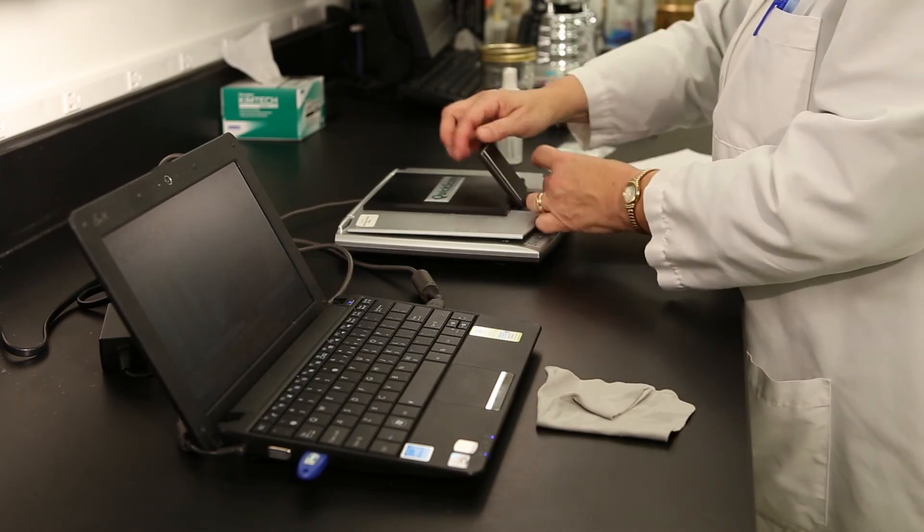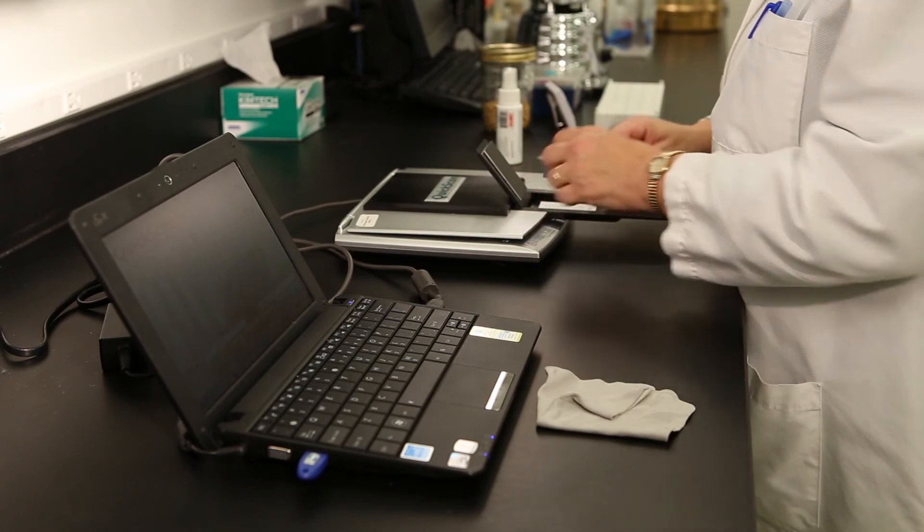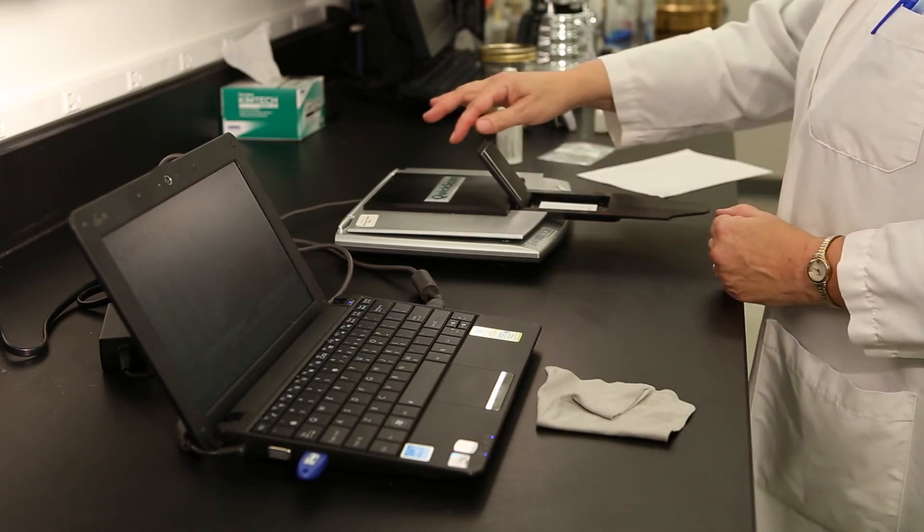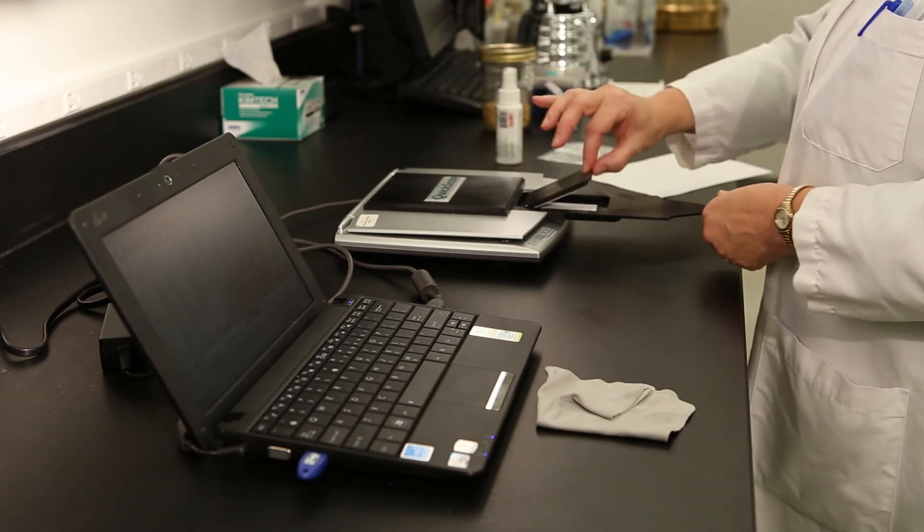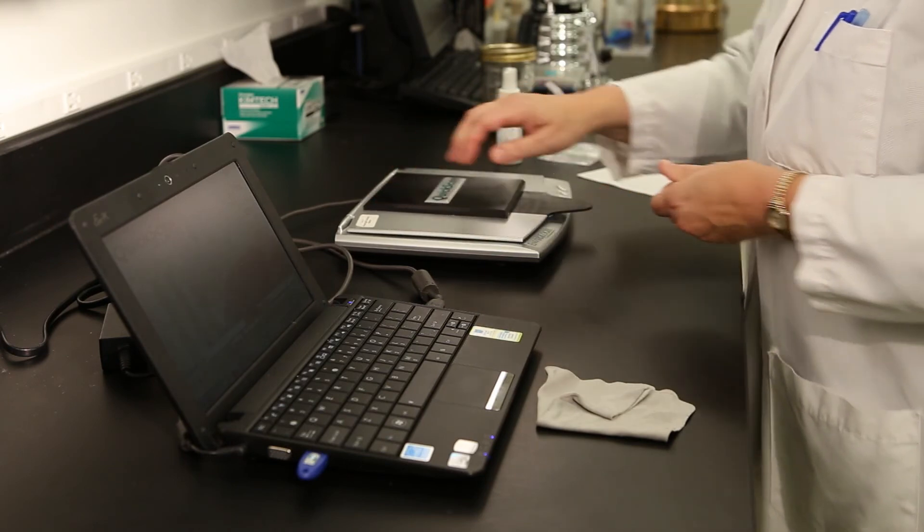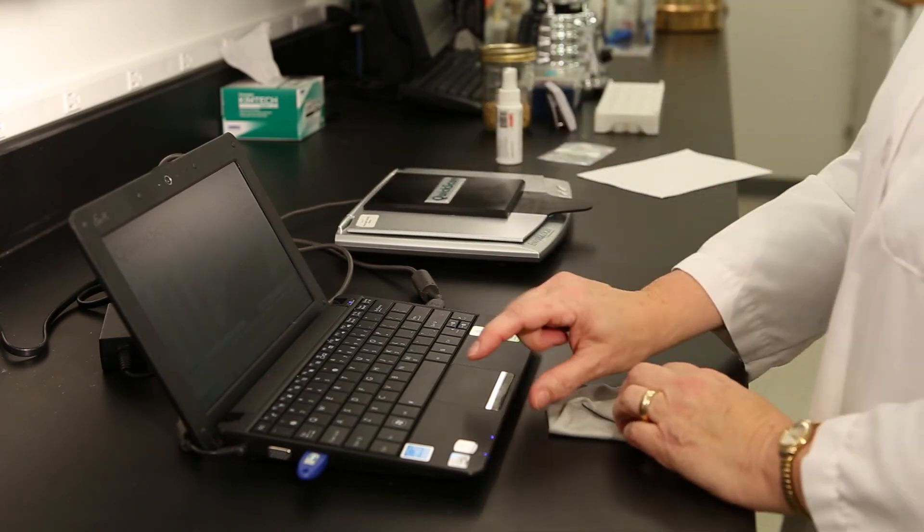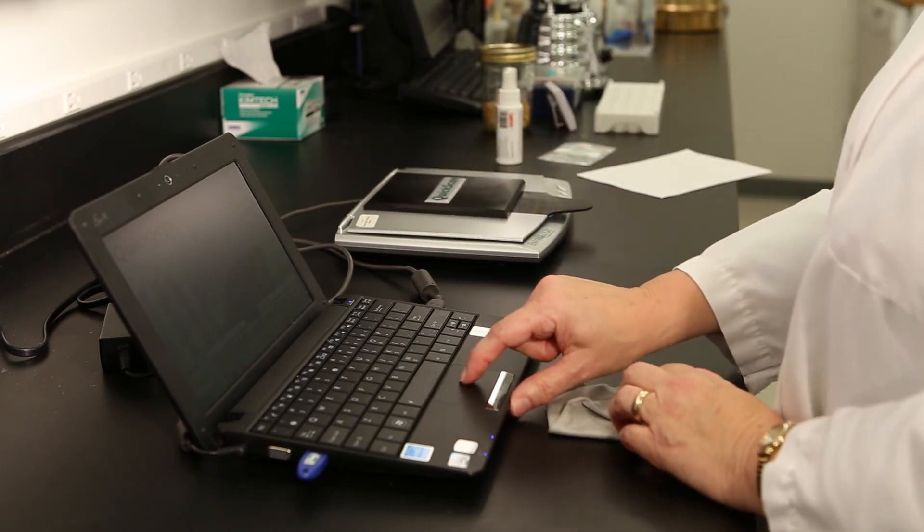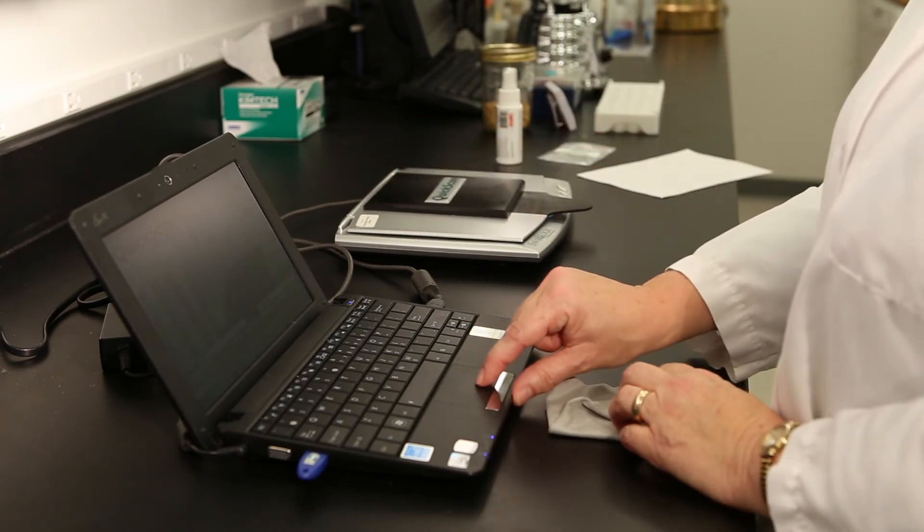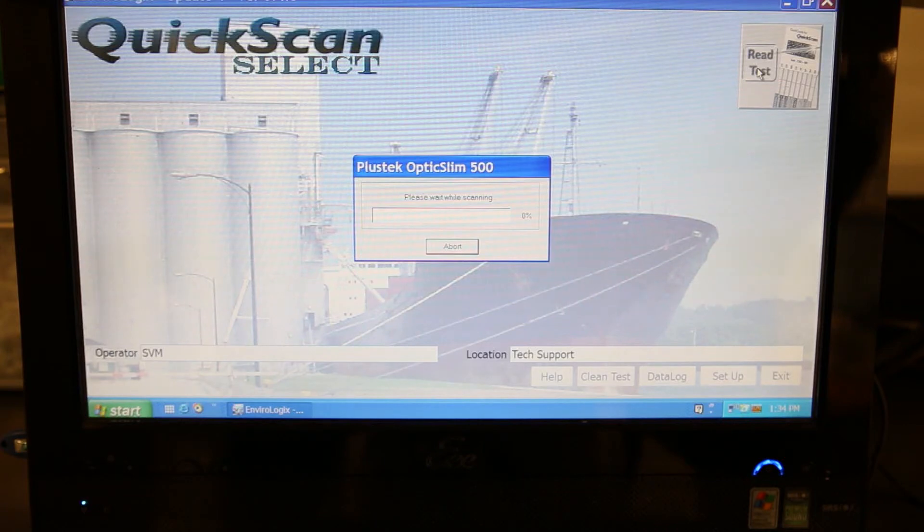Place the check comb face down in the carrier with the text upside down. Close the strip carrier lid and slide the carrier into the QuickScan. The carrier will slide into the QuickScan with a minimal amount of resistance.